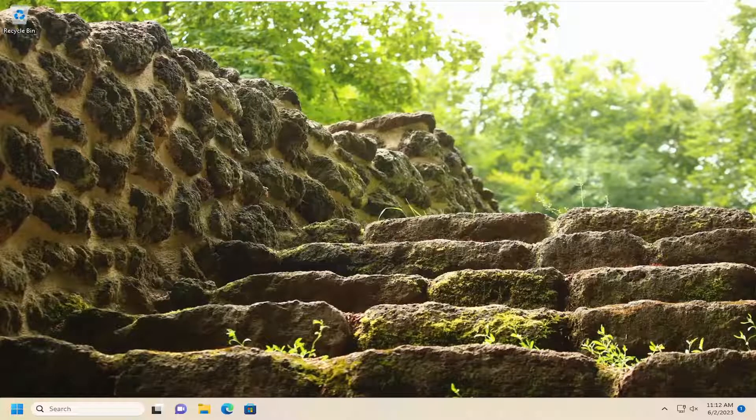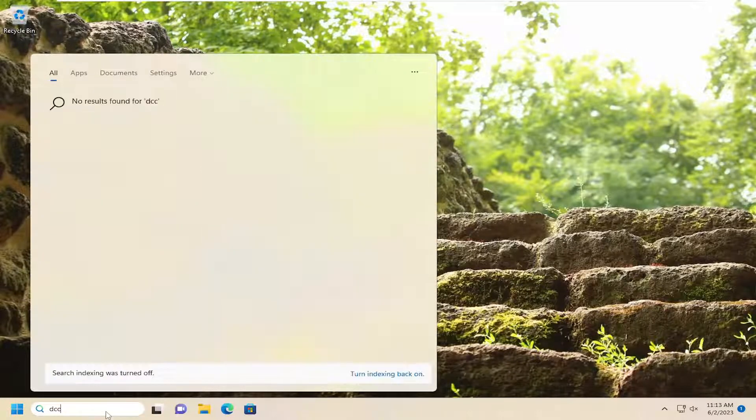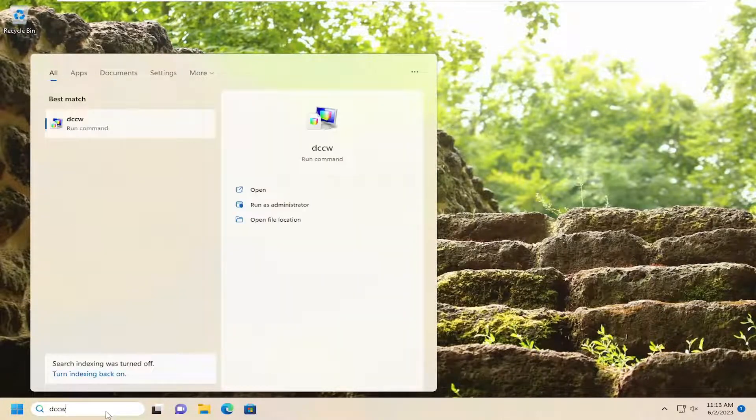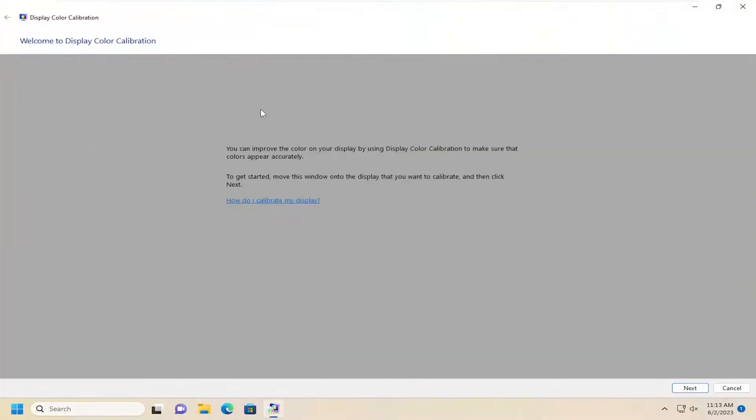So this will hopefully be a pretty straightforward process here. Without further ado, let's go ahead and jump right into it. We're going to start off by opening up the search menu. Type in DCCW. Best results should come back with DCCW. Go ahead and open that up.